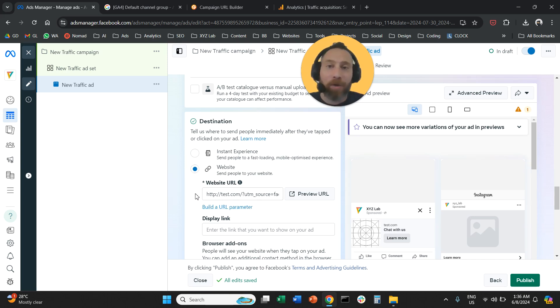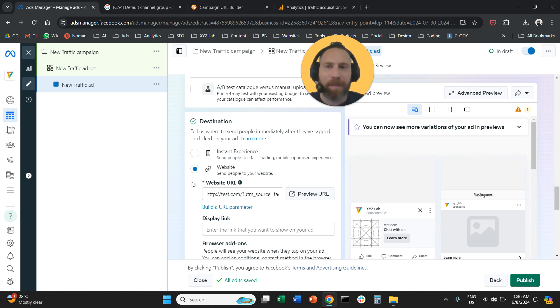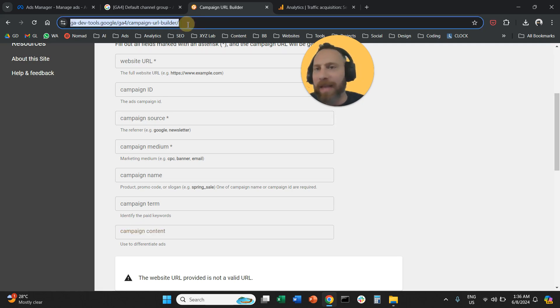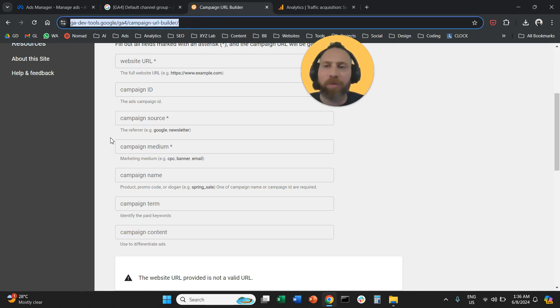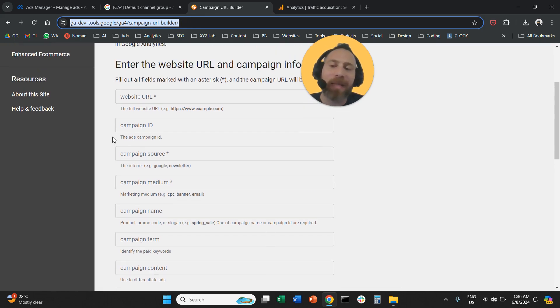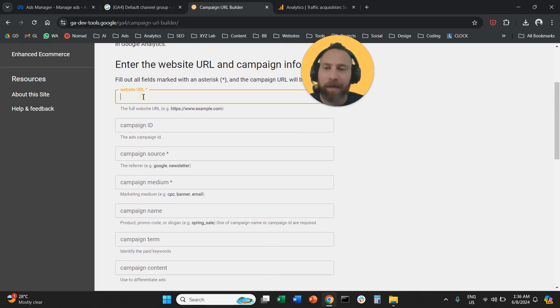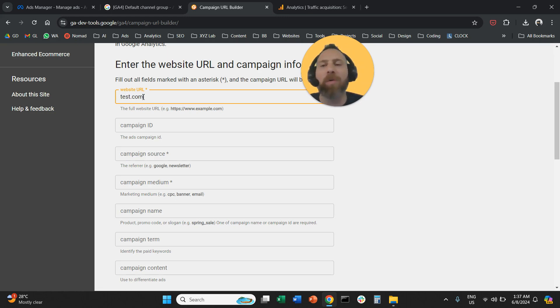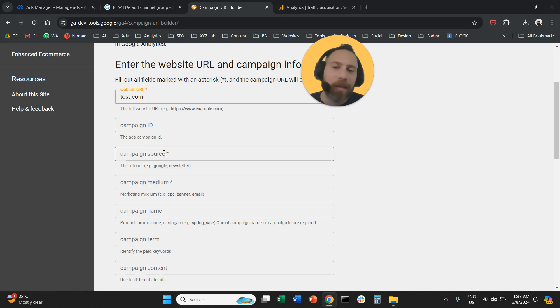What is a second way now that we can do exactly the same thing? The second option is to go here to campaign URL builder. This is a link that will help us to create UTM tags for Google Analytics. And we're going to do exactly the same thing, but externally. So under website URL, we're going to type test.com, for example. This is the landing page that people will go when they click the ad.